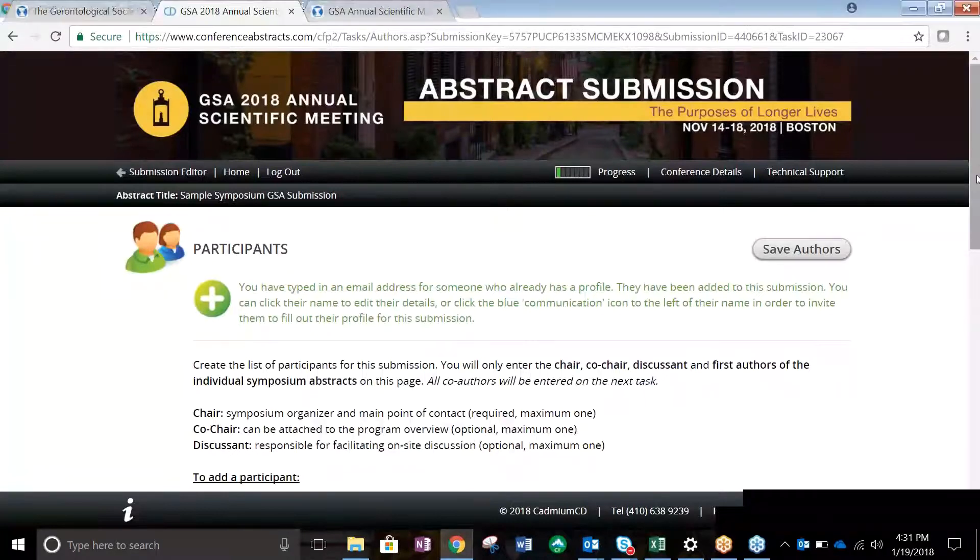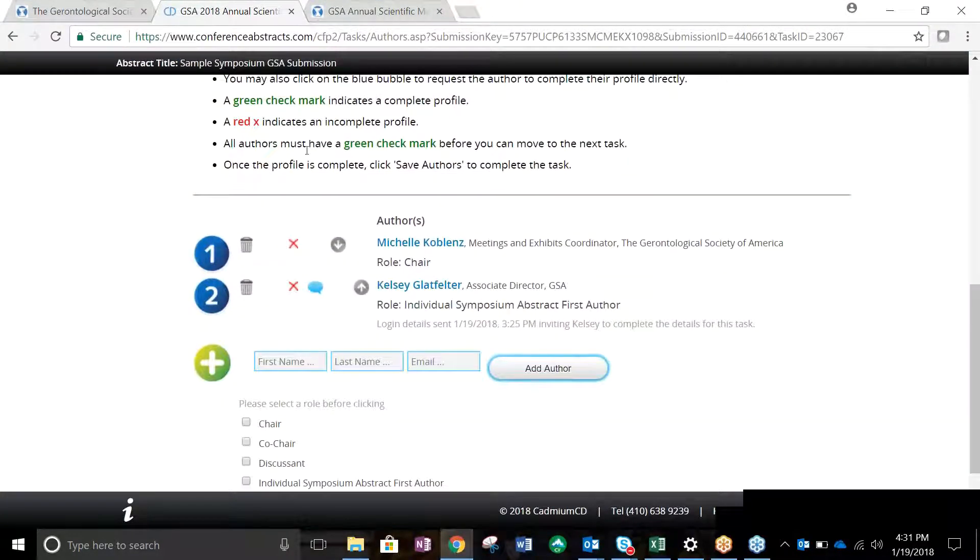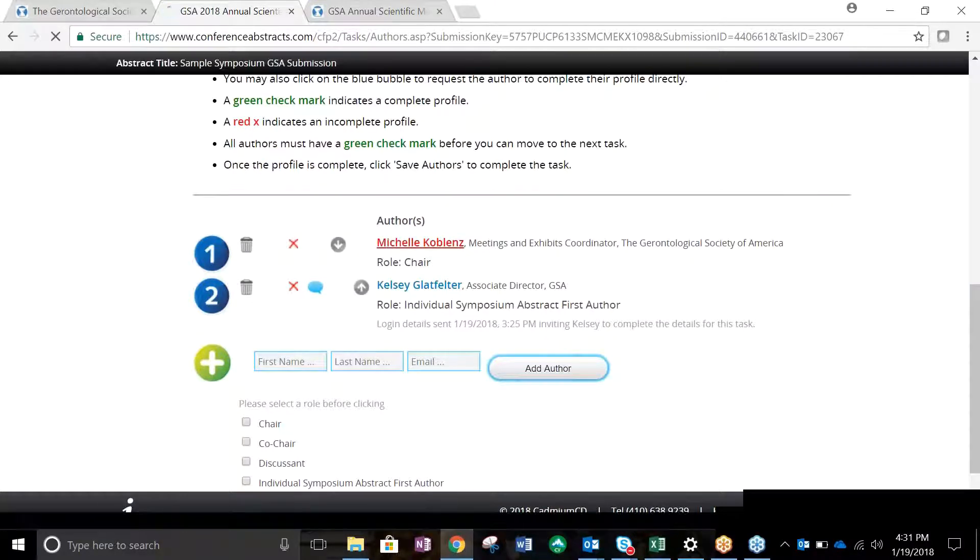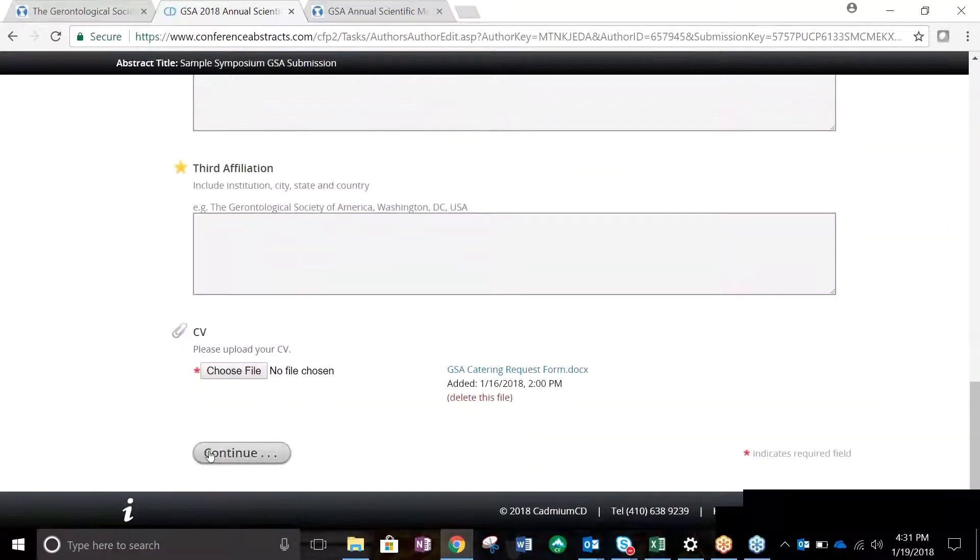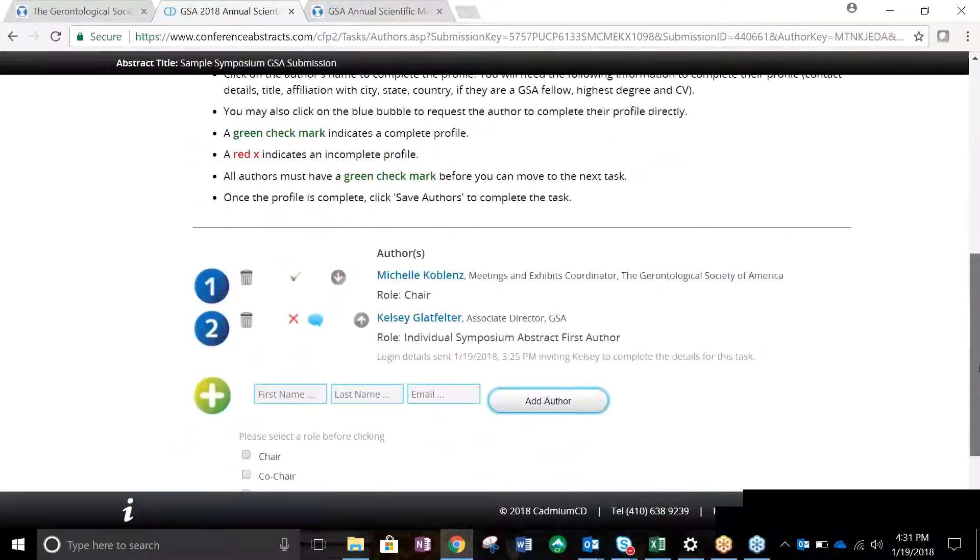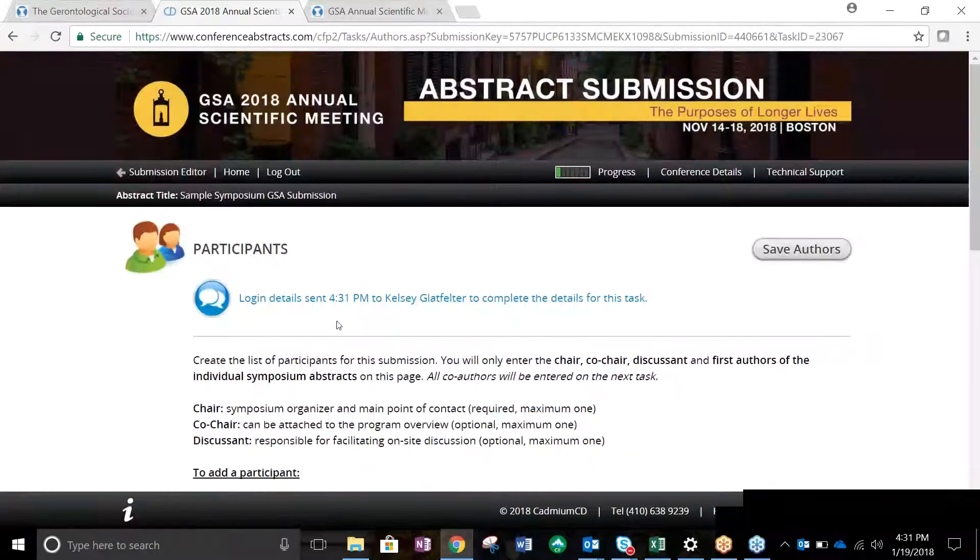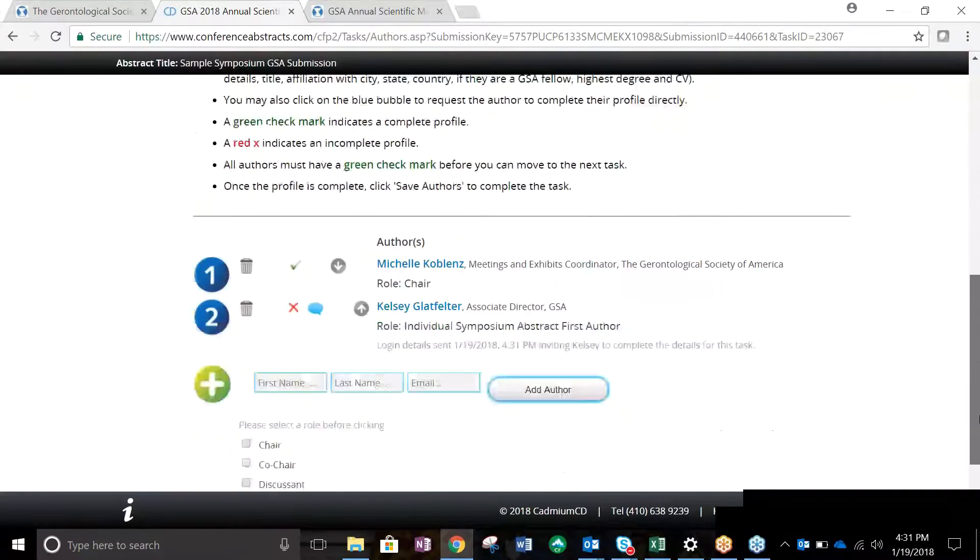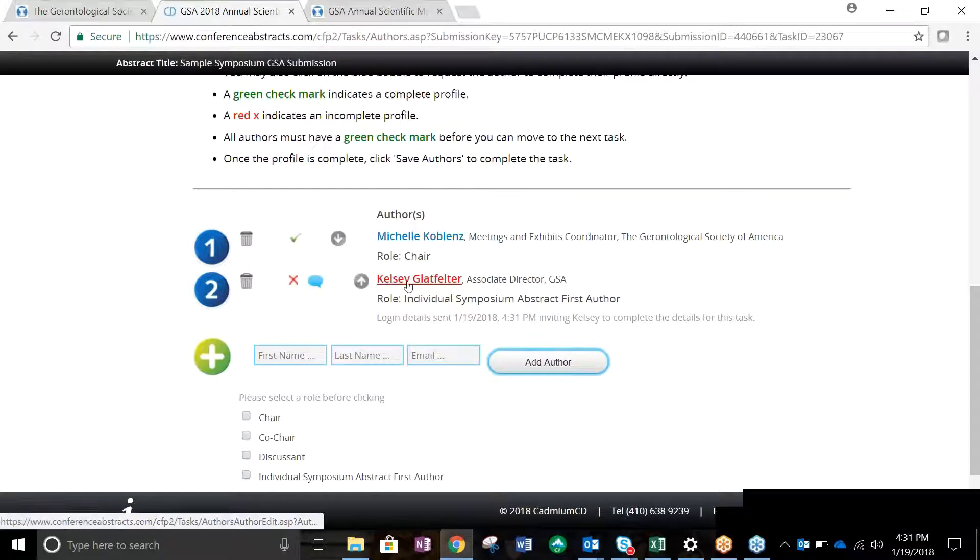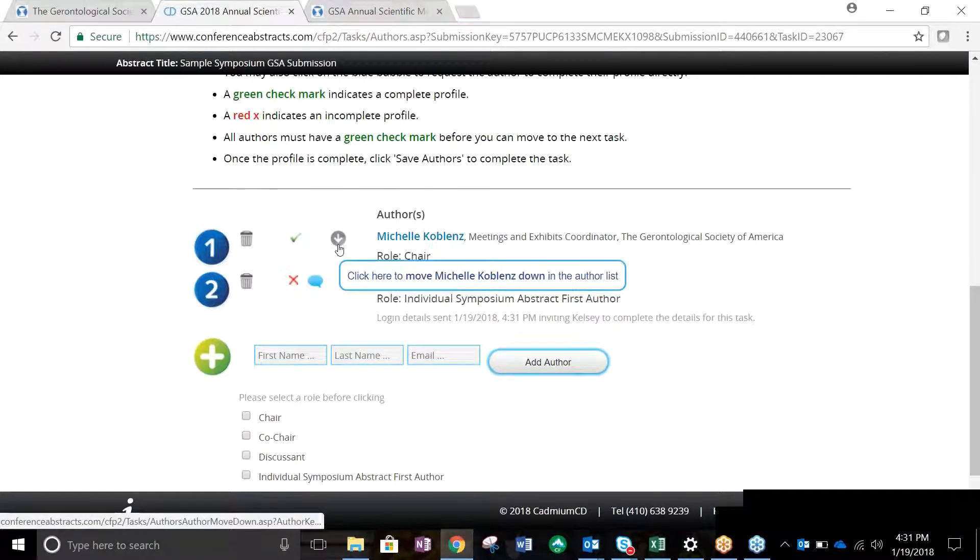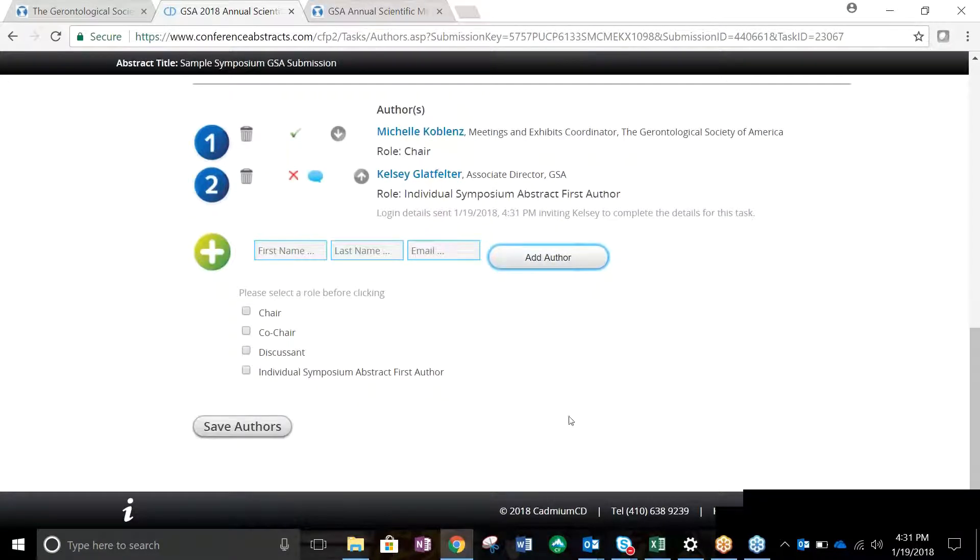To add a participant, enter their name and email address. Select their role and click Add Author. Once an author has been added, you can complete their profile by clicking on their name or ask them to do so by clicking on the blue speech bubble. To finalize their profile, you will need to upload the participant's CV. Once their profile is complete, a green checkmark will appear next to their name. To remove a participant, click the trash can icon next to the number adjacent to the individual you would like to delete. You may change the order of the participants by using the arrow button next to the author's name. Once you have completed adding all participants to the abstract, click Save Authors.